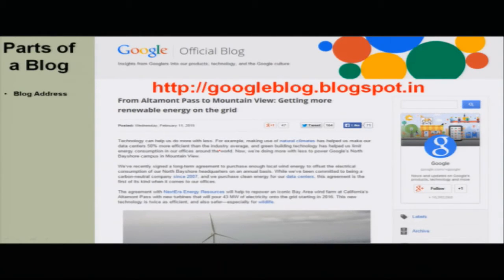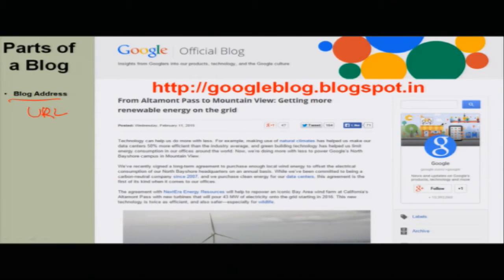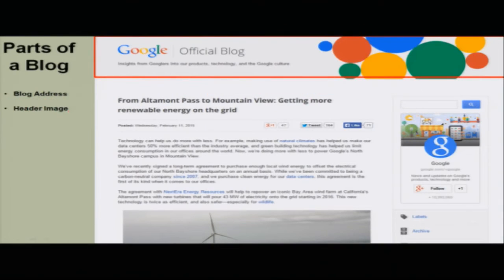Here we have taken the official Google blog and we will see what the various parts of a blog are. The first part is the blog address. If you go to http://googleblog.blogspot.in, you will find this blog. Every blog has a blog address which is a URL — like every website has a URL, every blog has a URL. Next is the header image, which is there to make the blog look good.